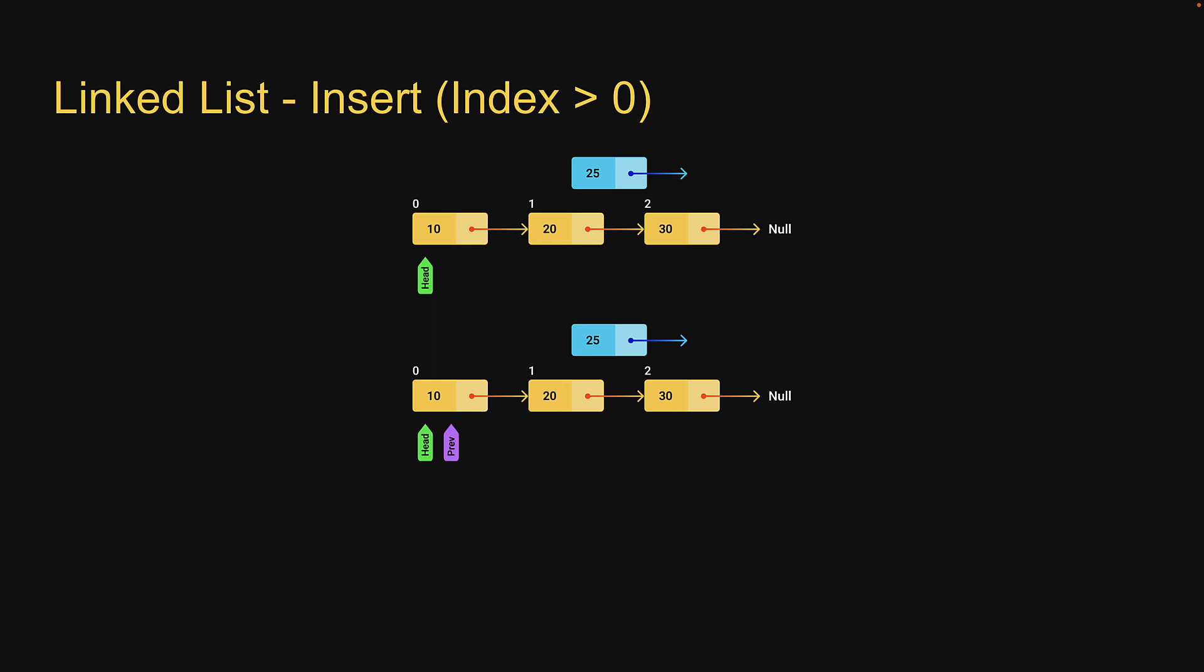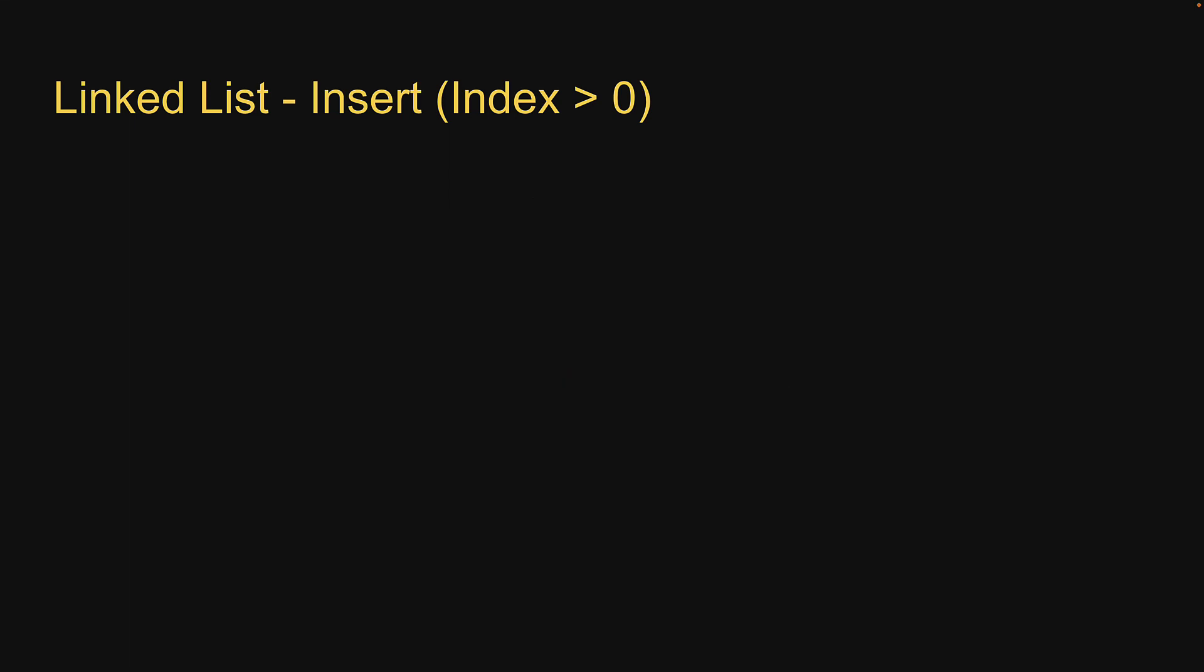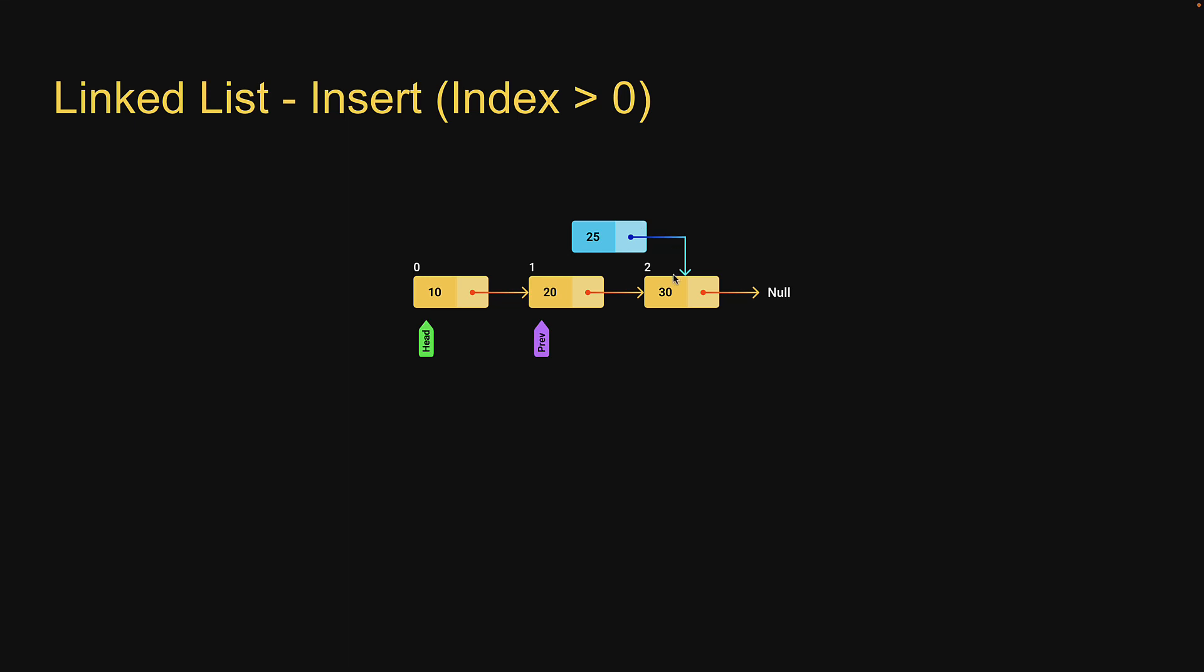And here is how we are going to use it. We will start off with previous pointing at the head node. We will then traverse the list, advancing the previous pointer till we reach index 1. At this point, we will point the new node's next pointer to the previous node's next pointer. So the new node will now point at the node at index 2. That takes care of the new node's connection.